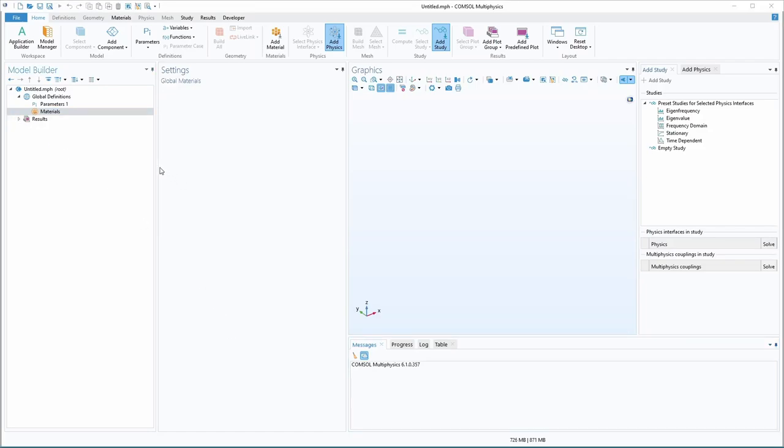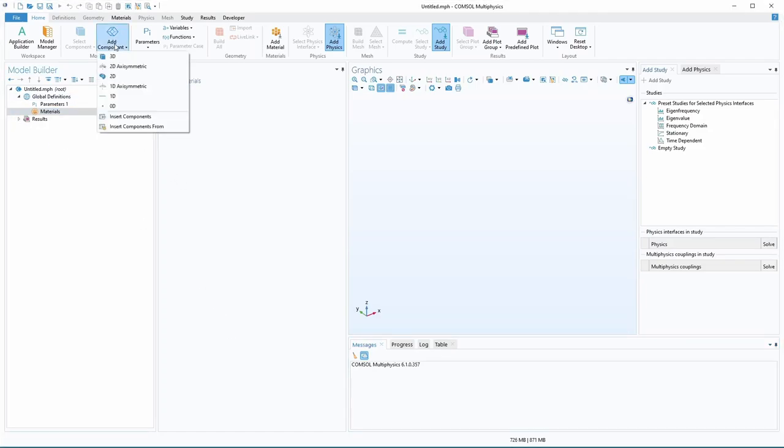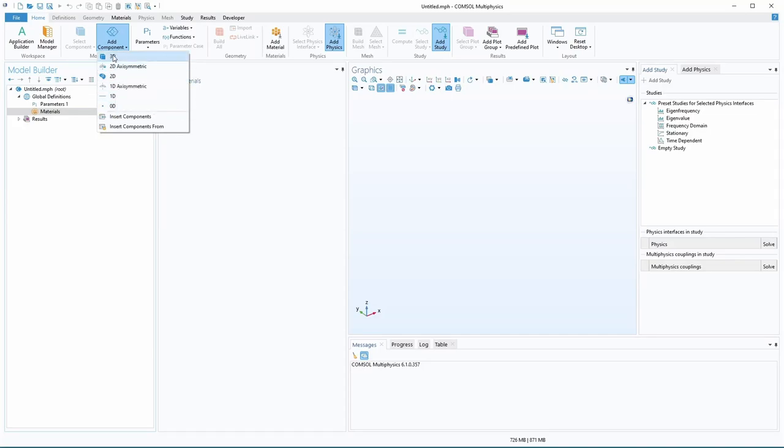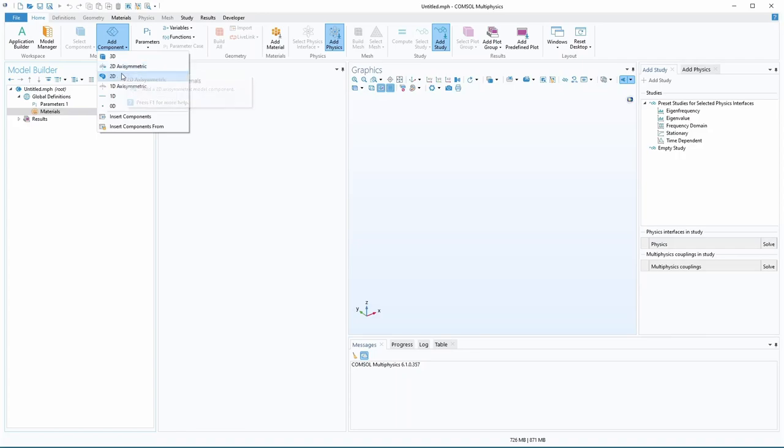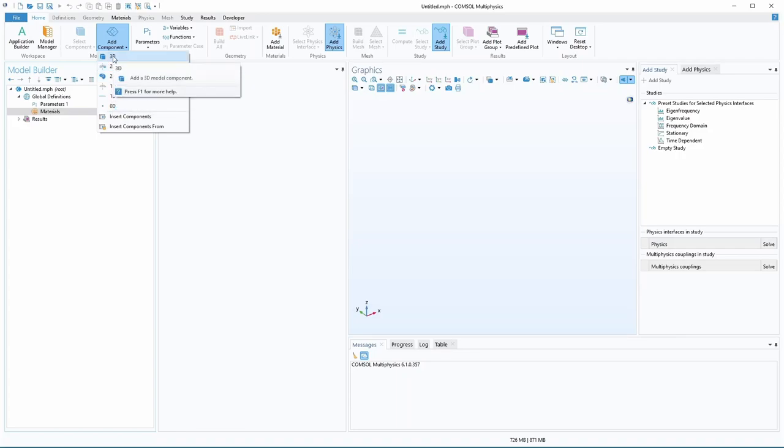So the first thing we need to do is add a component. So here, these are all the different options, whether you want to do a 2D simulation or a 3D simulation, or have an axisymmetric where you're just doing part of it and it's mirrored with the symmetry. So 2D is going to be way faster, but 3D is a little easier to understand and maybe make more accurate. We're going to do 3D.